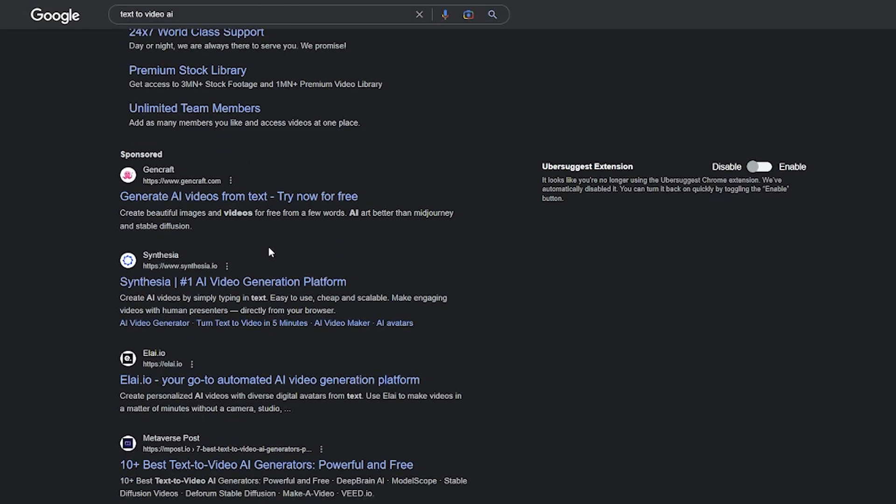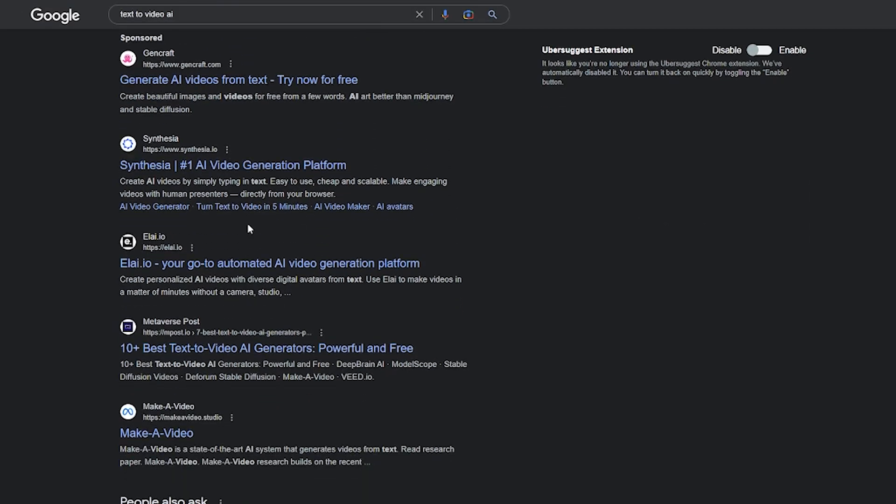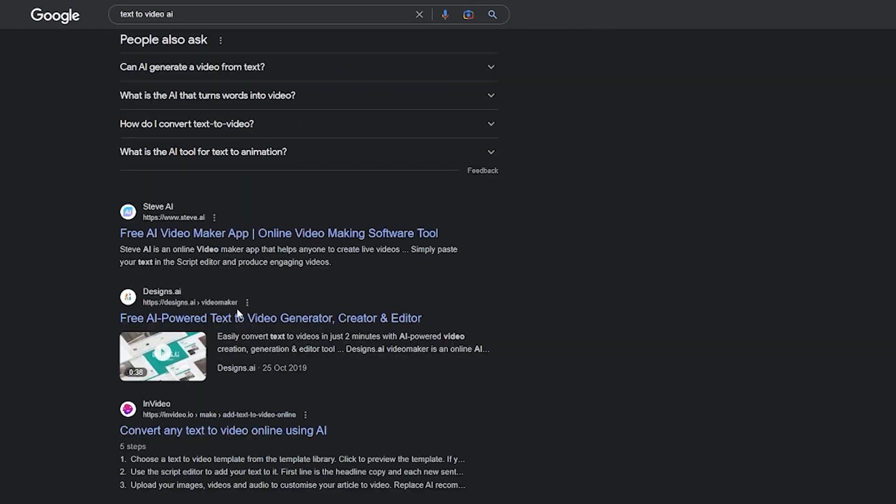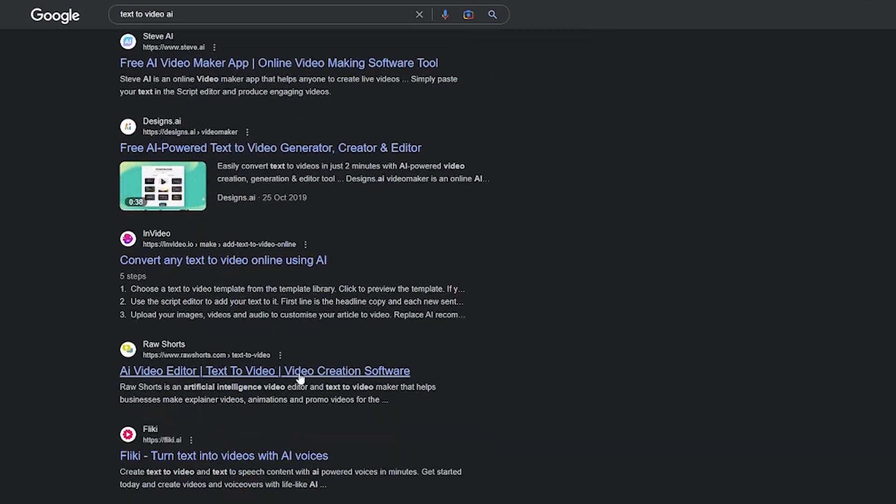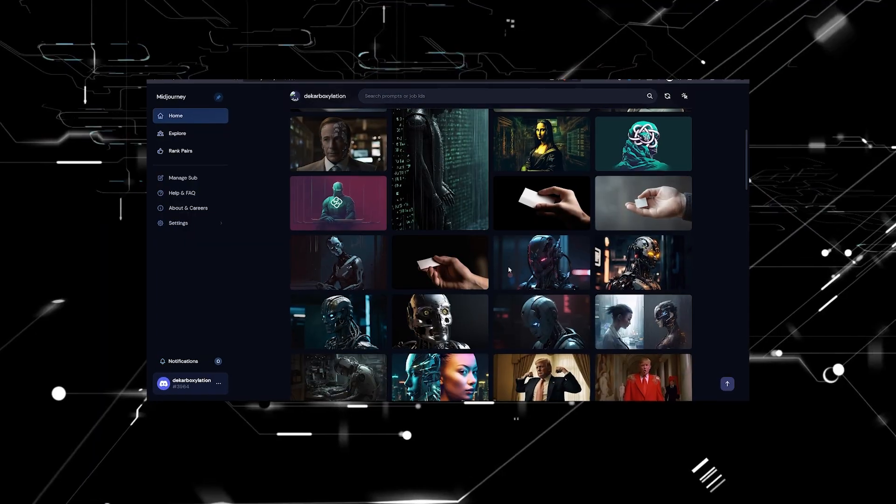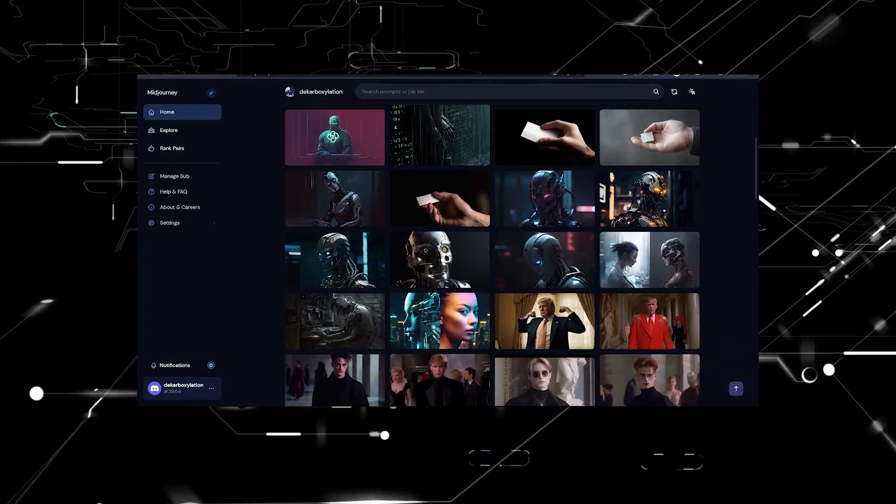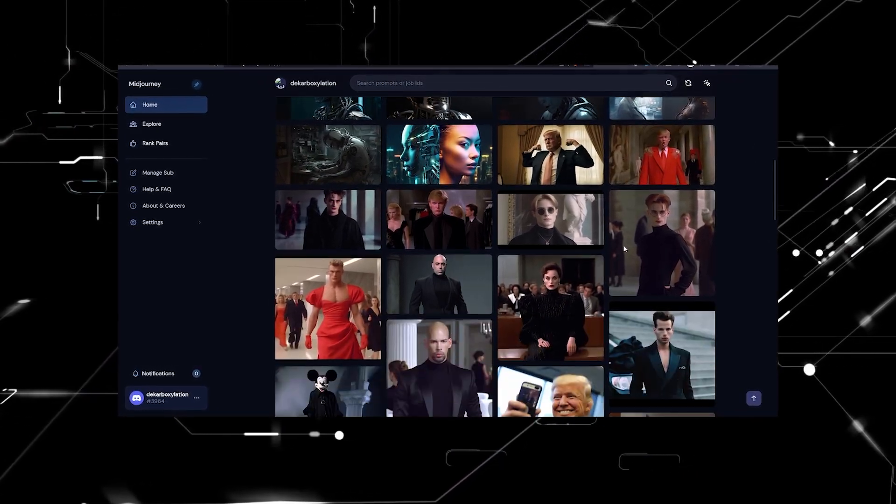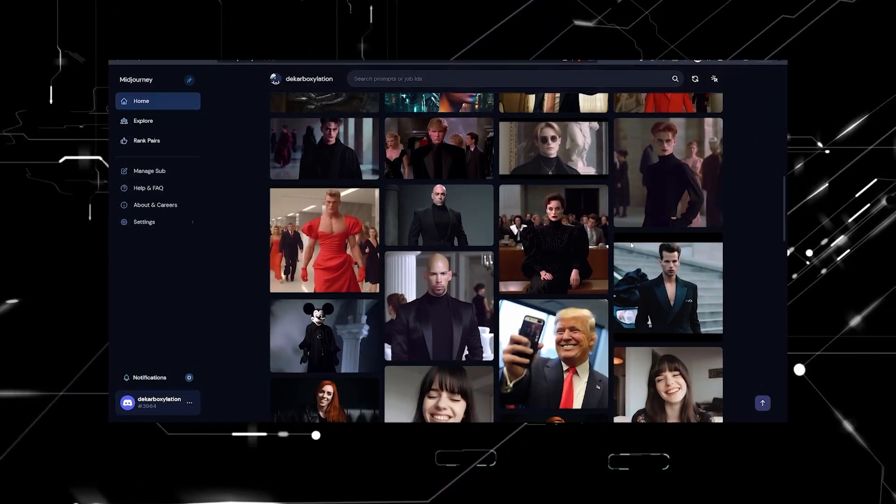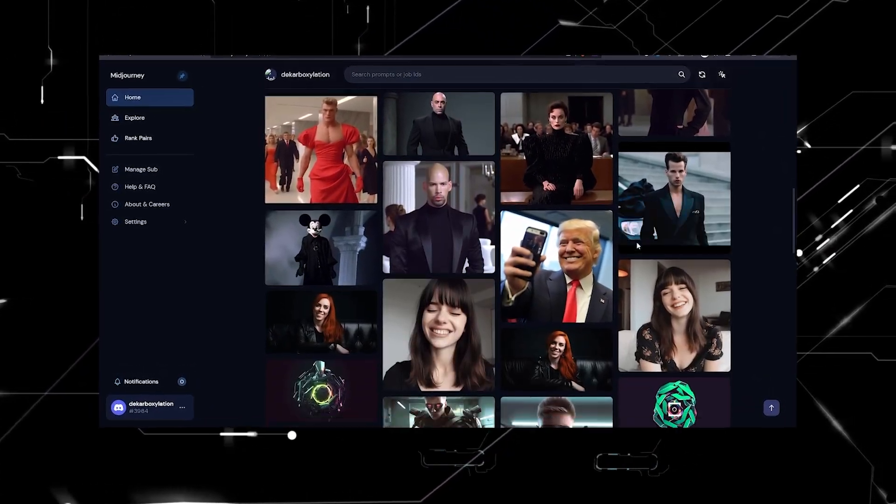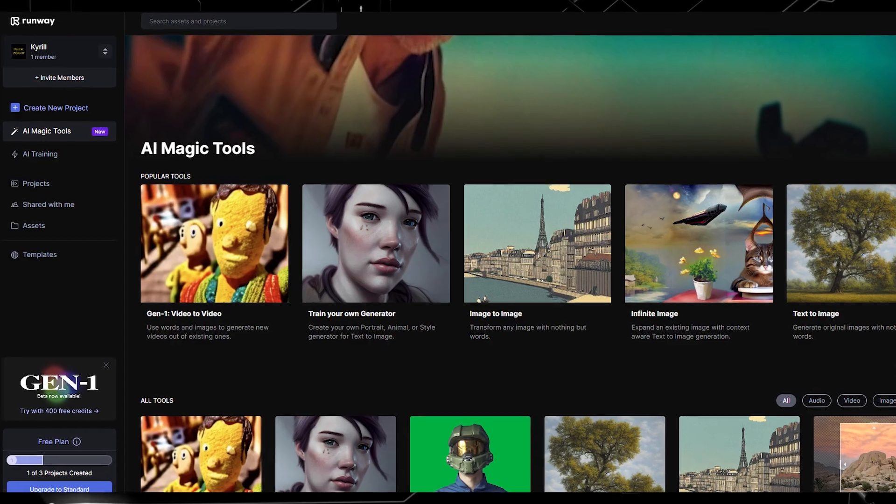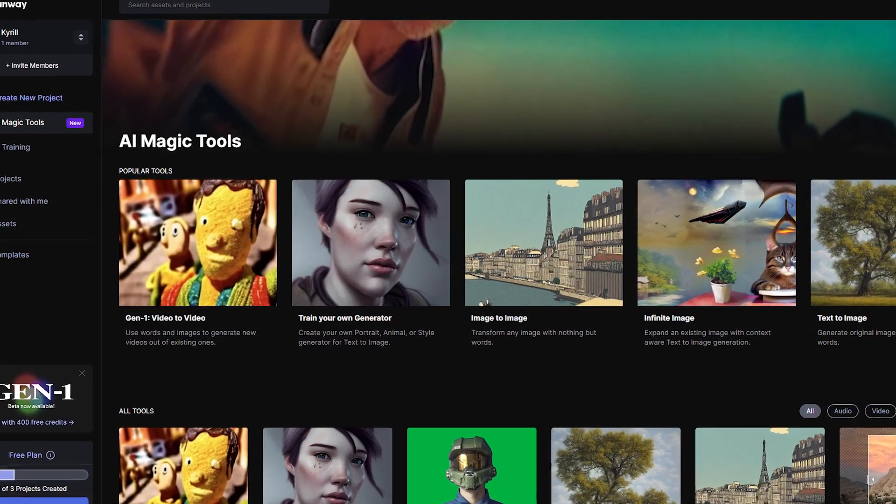Next up is Runway. Now this tool caught my attention when I was researching AI tools that have the ability to generate videos from text input. Nowadays we can use tools like DALL-E or Midjourney to generate high quality, believable, and fun images from a single sentence, but Runway is working on something even better: generating a full high quality video from a single sentence.